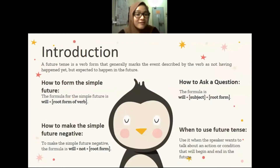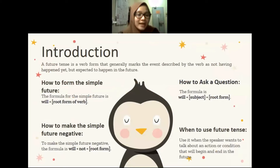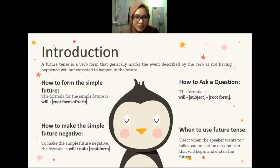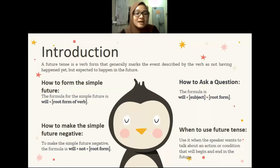A future tense is a verb form that generally marks the event described by the verb as not having happened yet, but expected to happen in the future. There are two types of future tense, which is simple future and simple future negative.